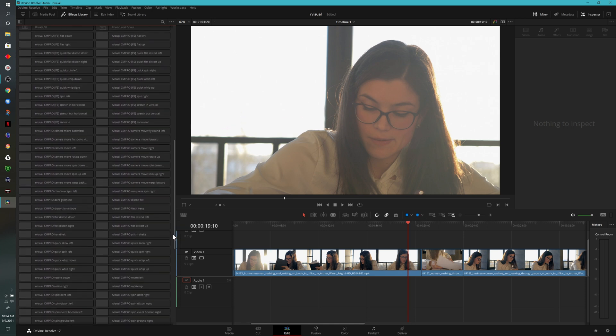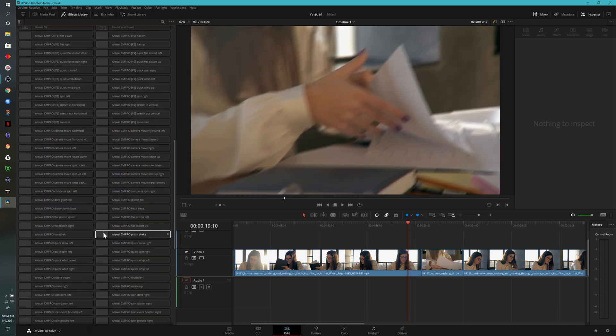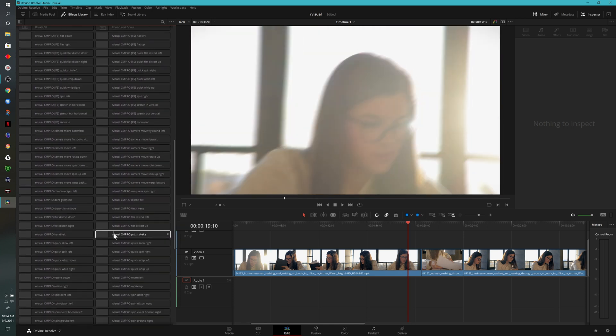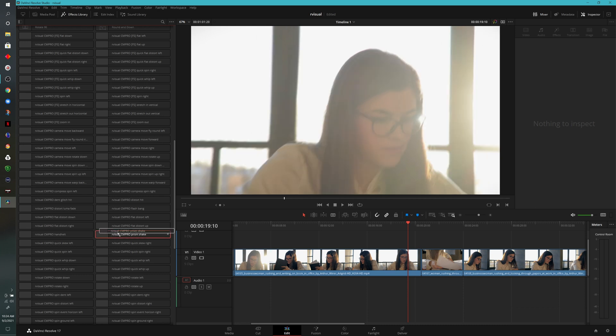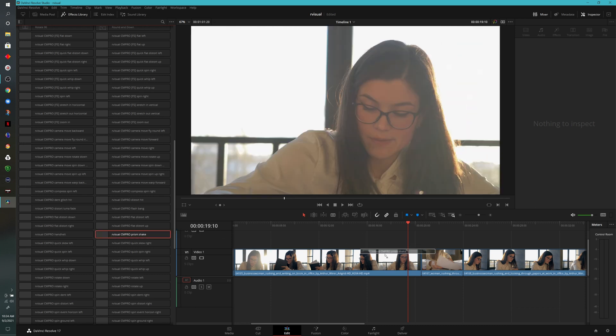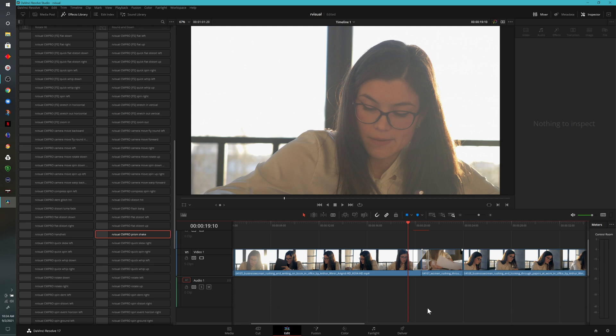For example, we have this one right here called Prism Shake. Some of these might be a little processor intensive to watch in the preview window. What you can do is apply this to your timeline, and that's exactly what we're going to do right now. So I'll left click, drag it over in between two of our clips. You may notice that it's already trying to render the cache there so that it will play smoothly.